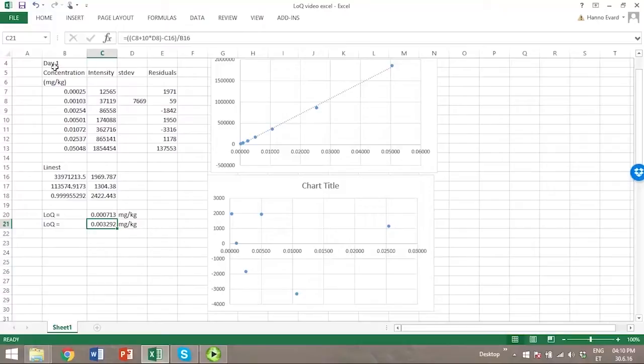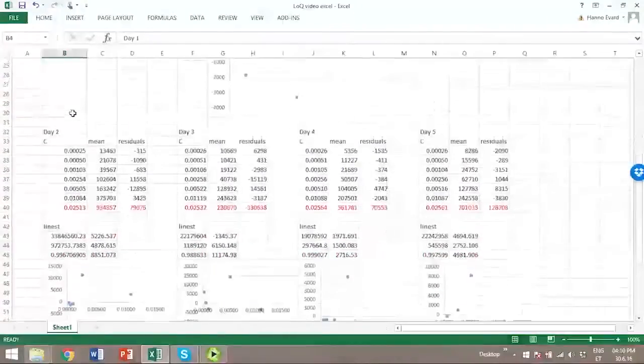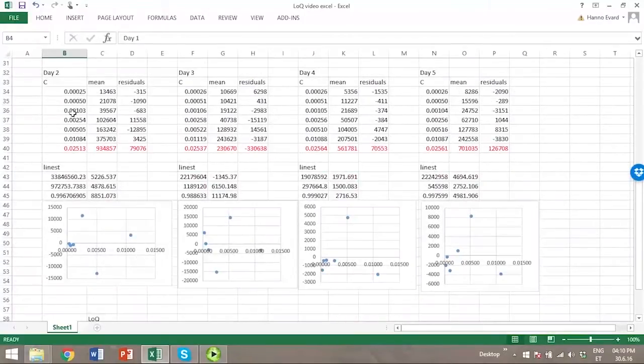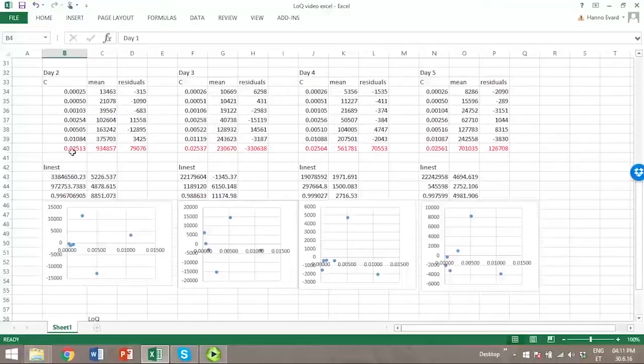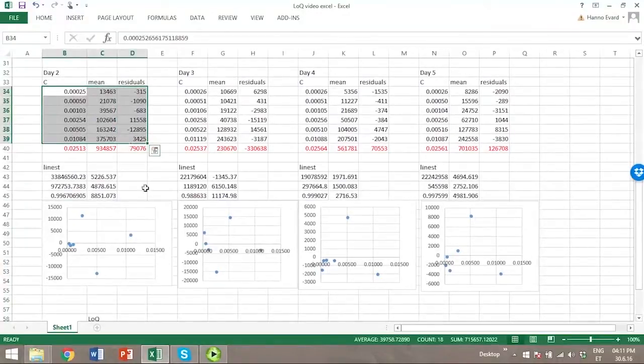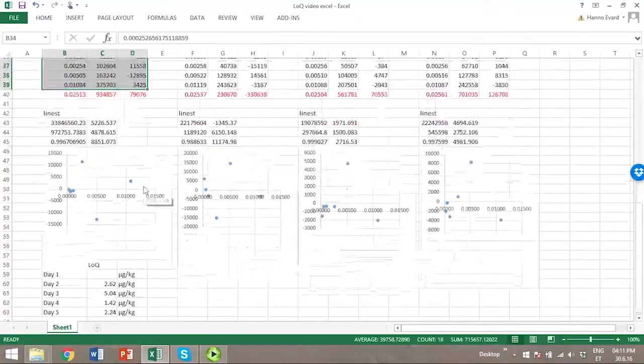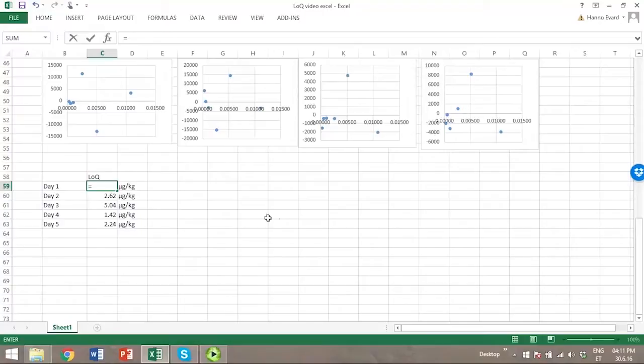You can notice here that this data is collected on the first day, and we have actually made these measurements also on separate days, five different days. I have already found the linear ranges here and calculated the limit of quantitation for each day.